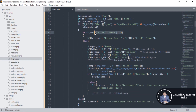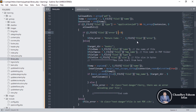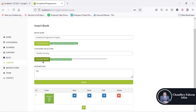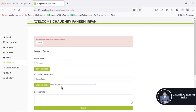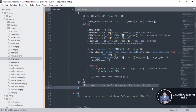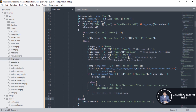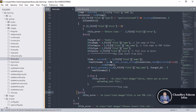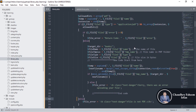If the error count is greater than 0 — maybe 1, 2, or 3 — then display the message that there is an error with the file. If errors equal 0 then that condition is false. For example, if you try to upload an image instead of a PDF and click submit, the error message will display that the file is not a PDF. This condition checks whether the file is a valid PDF.